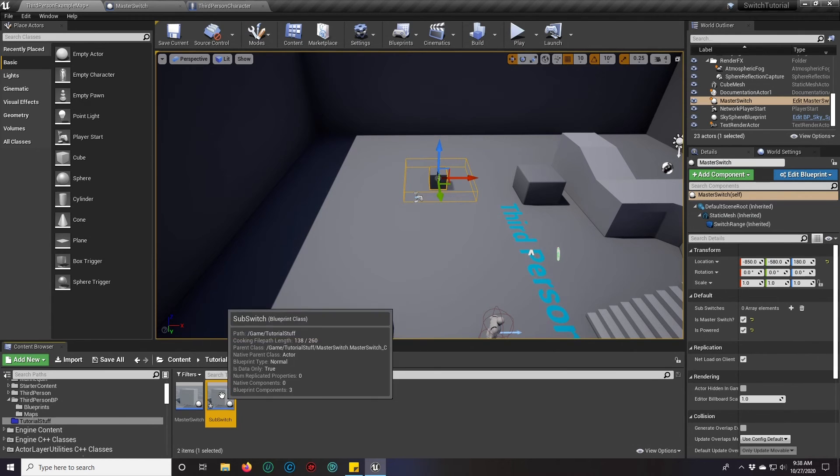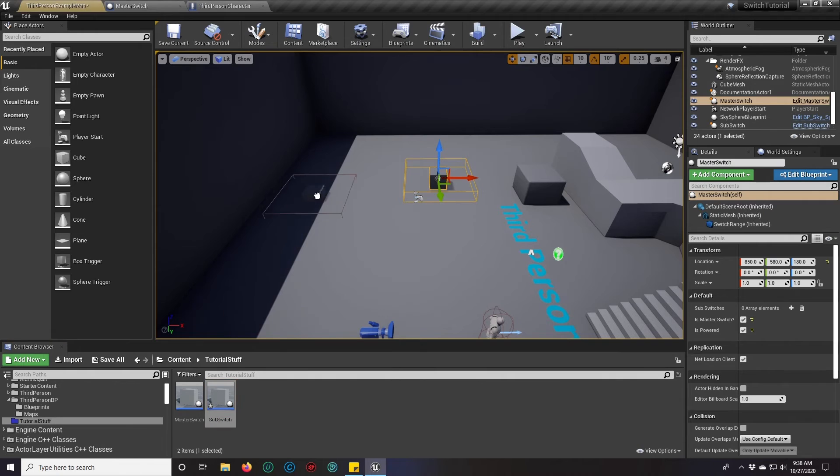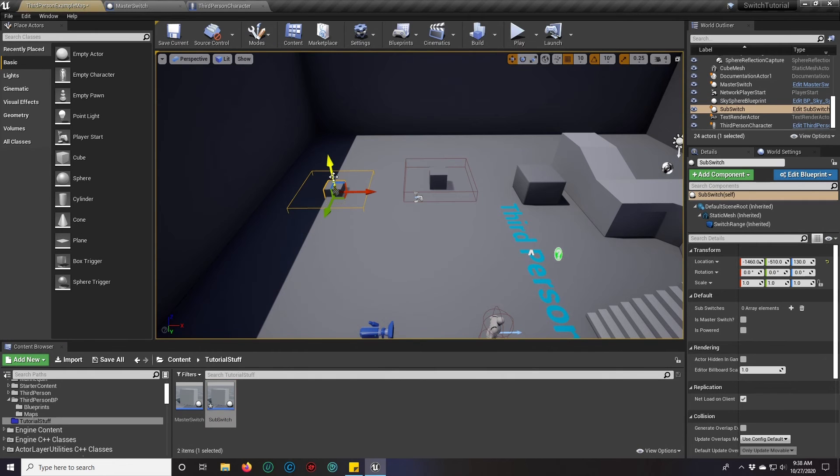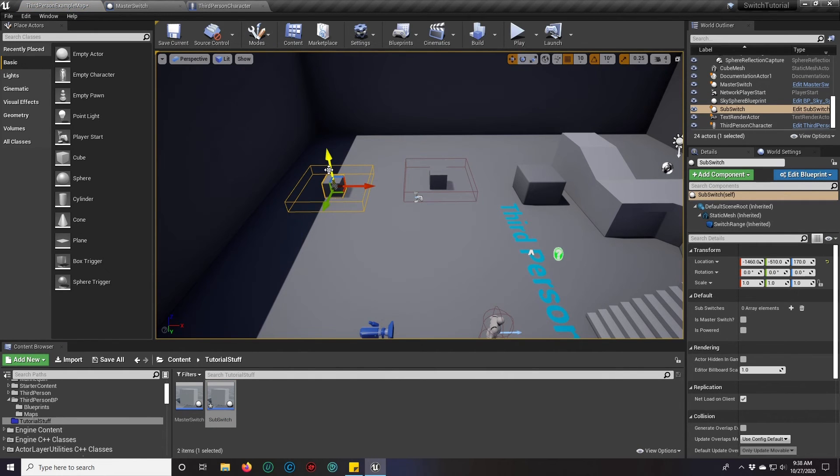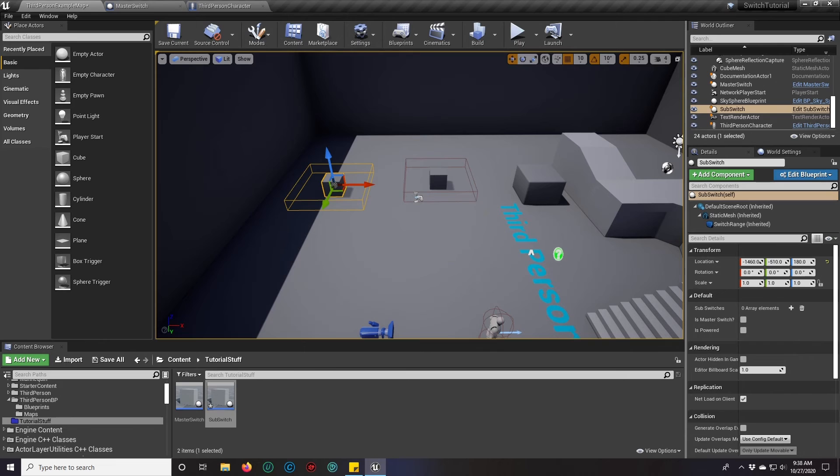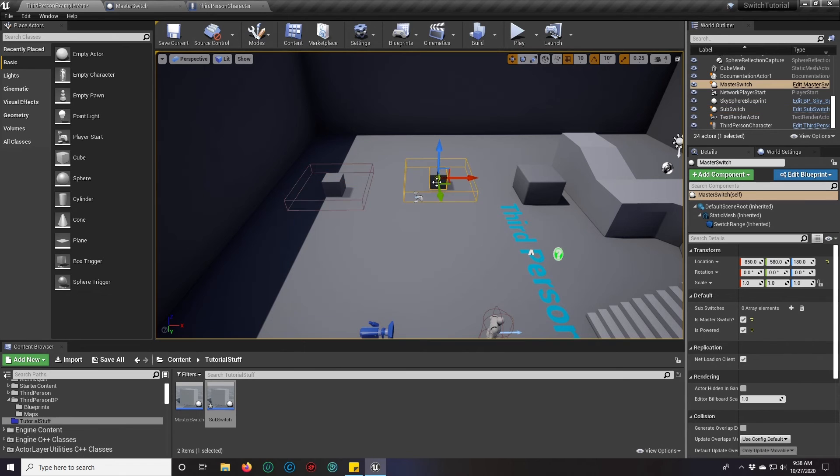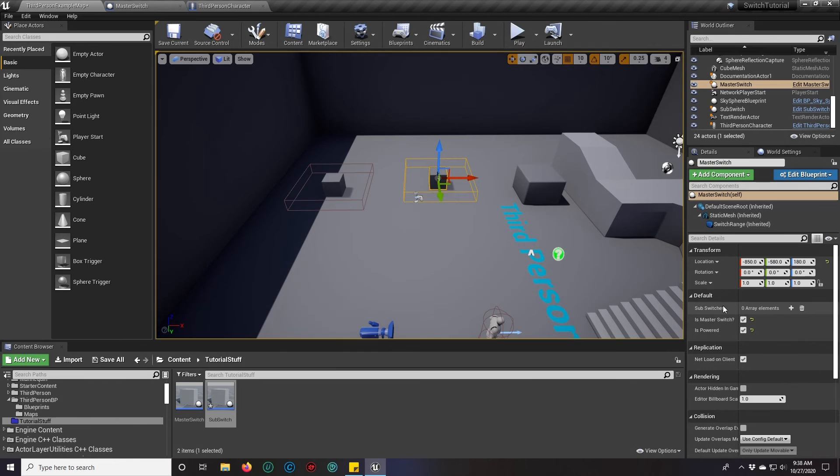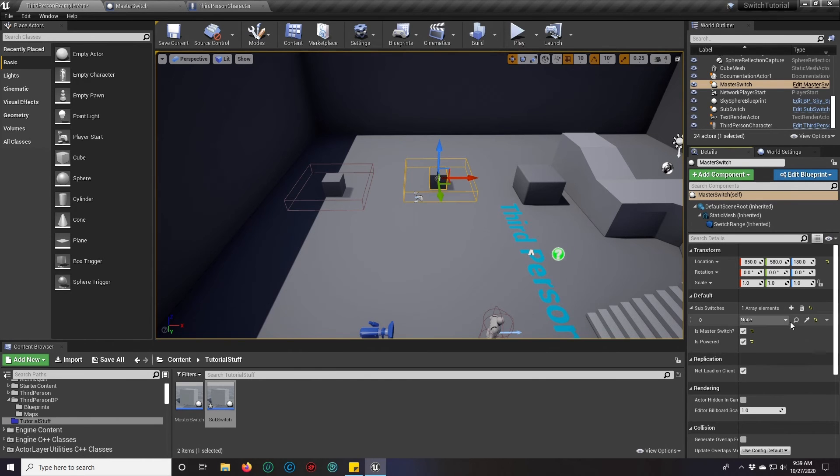We're going to go ahead and drop our sub switch in there. And it is not going to be powered. It is not going to be a master switch, but we click our master switch right here. See where we have the sub switches in the default. We're going to hit the plus to add an array element.